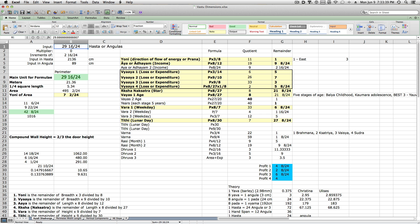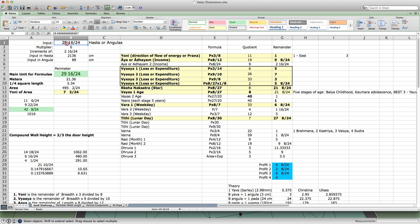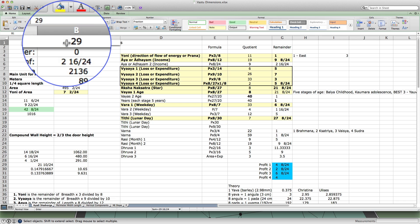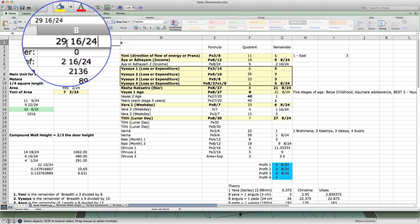So that I can type it into the Excel sheet and get an idea if the perimeter is auspicious or not. So converting the perimeter to Hasta, I know that it's around 29 Hasta. So I already did this and I know that it's 29 Hasta 16 angulas.